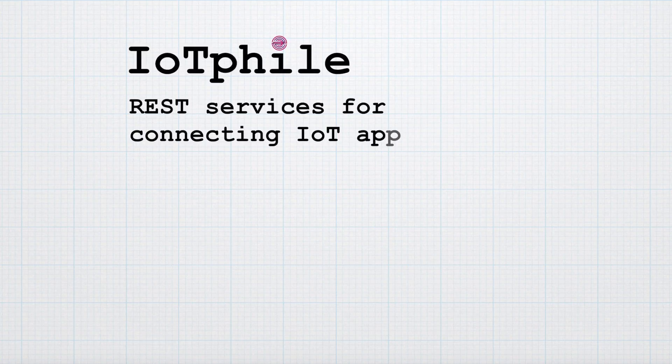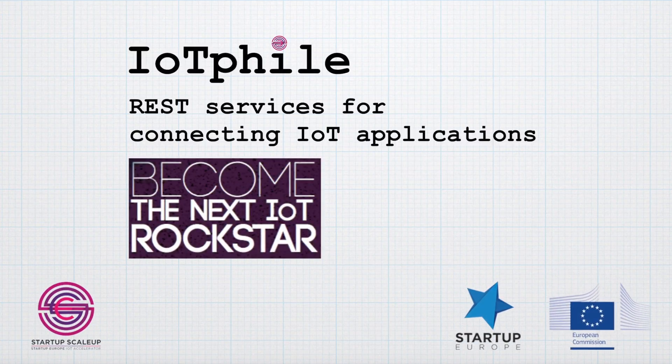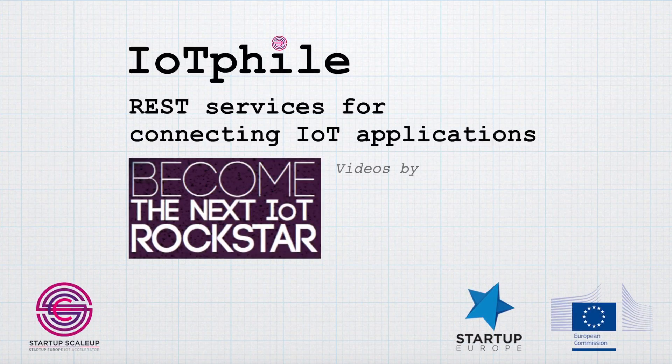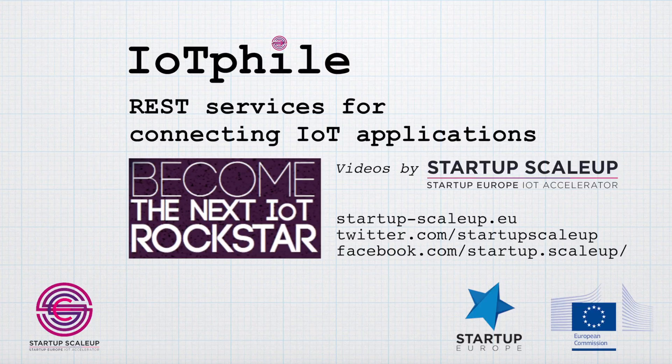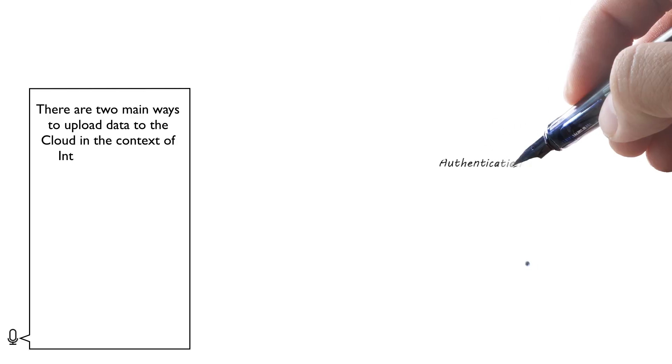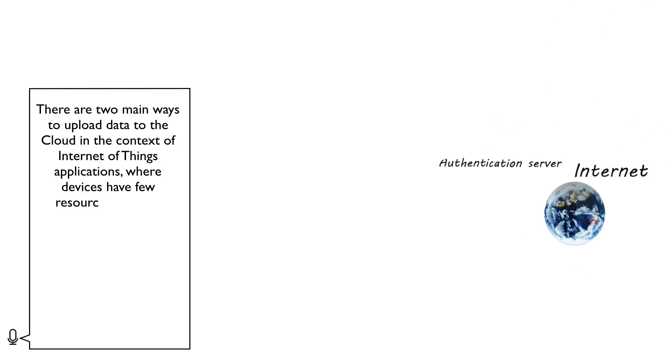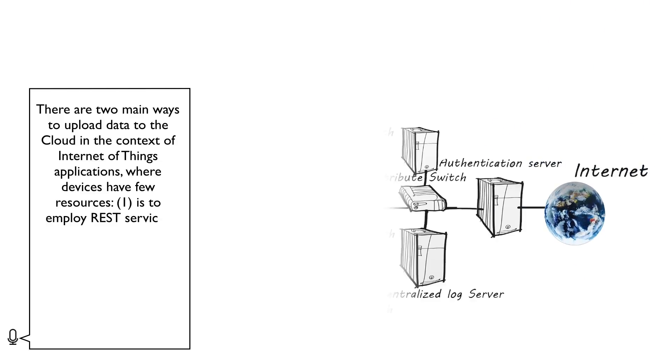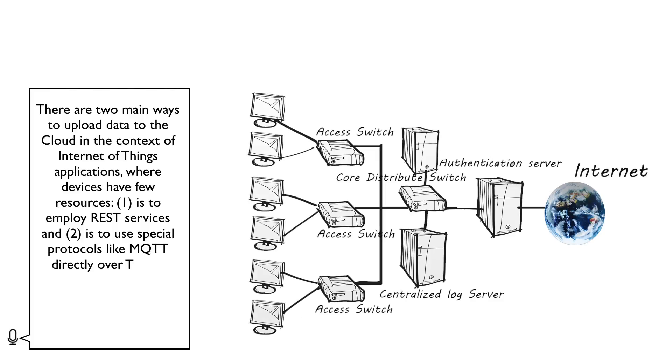REST Services for Connecting IoT Applications. There are two main ways to upload data to the cloud in the context of Internet of Things applications, where devices have few resources.